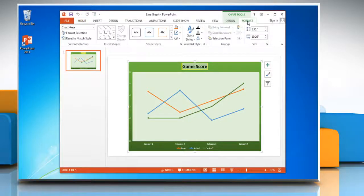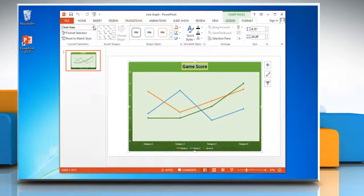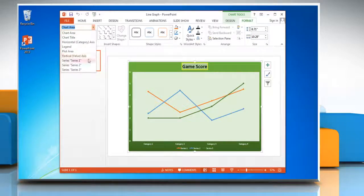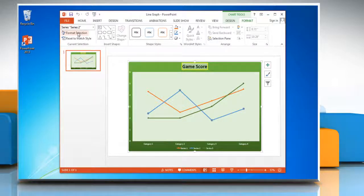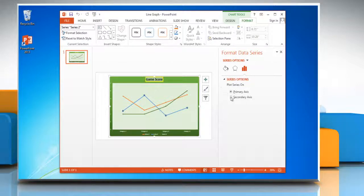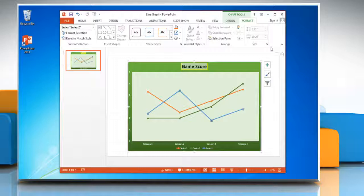Now click on the Format tab. In the current selection group, click the arrow next to the chart elements box and then click the required data series of your choice to plot along a secondary axis. Click Format Selection, under Plot Series On, click secondary axis, and then close the format data series window.